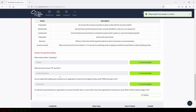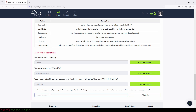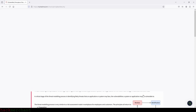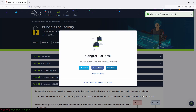An attacker has penetrated your organization's security and stolen data. It is your task to return the organization to business as usual. What incident response stage is this? That will be the fifth stage, which is recovery. We can actually see it right here. Let's type that in and submit. And we are done with this room.